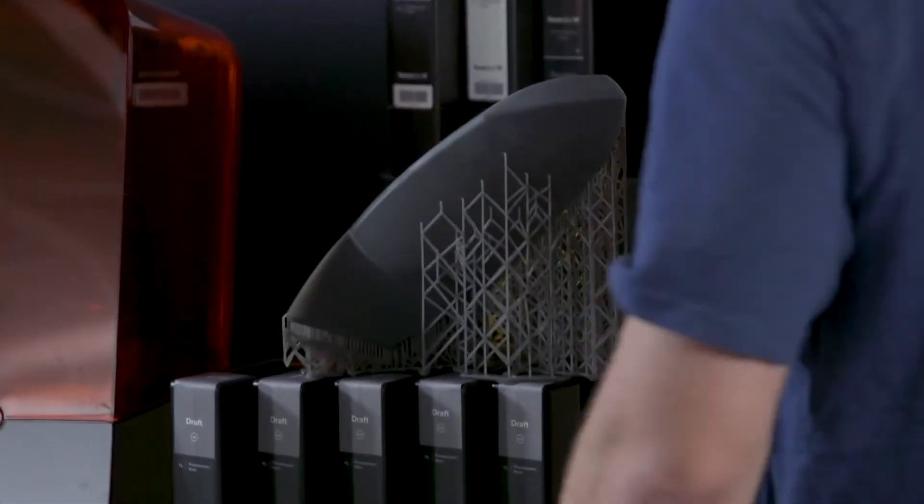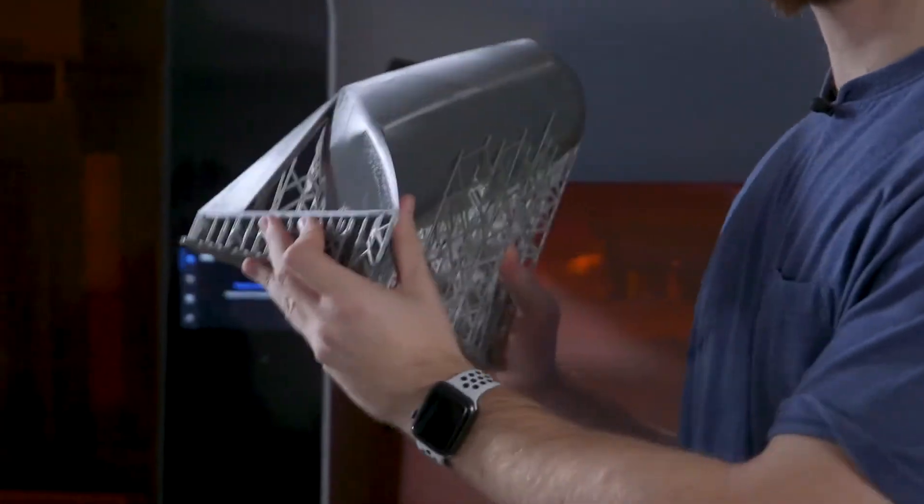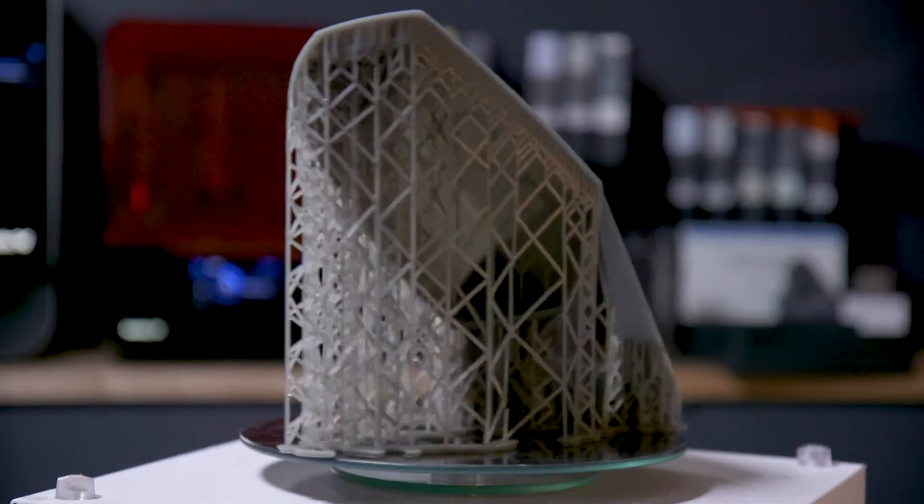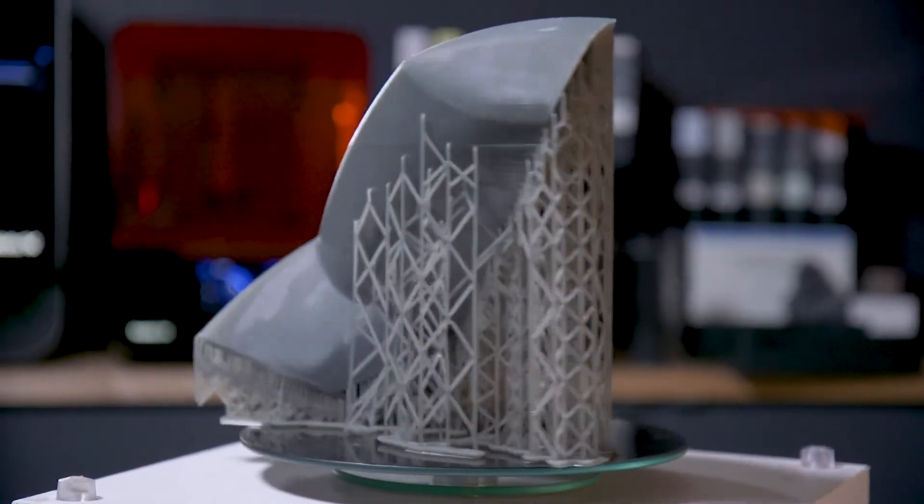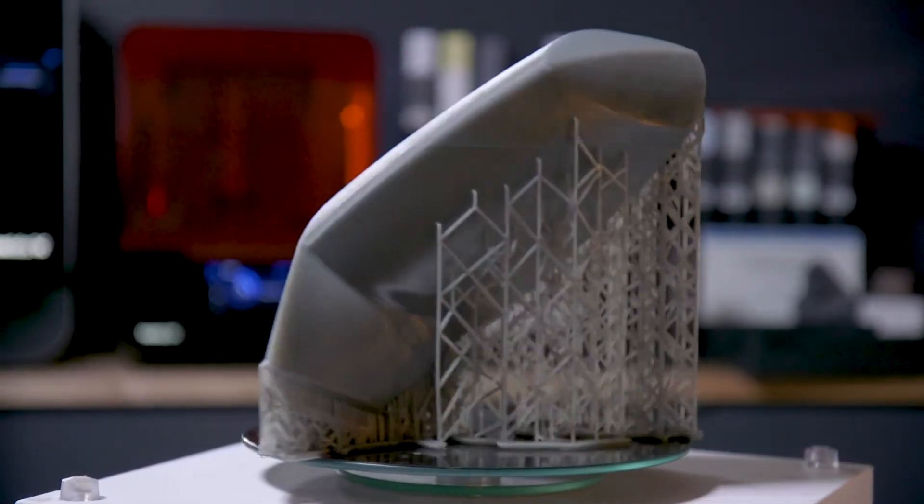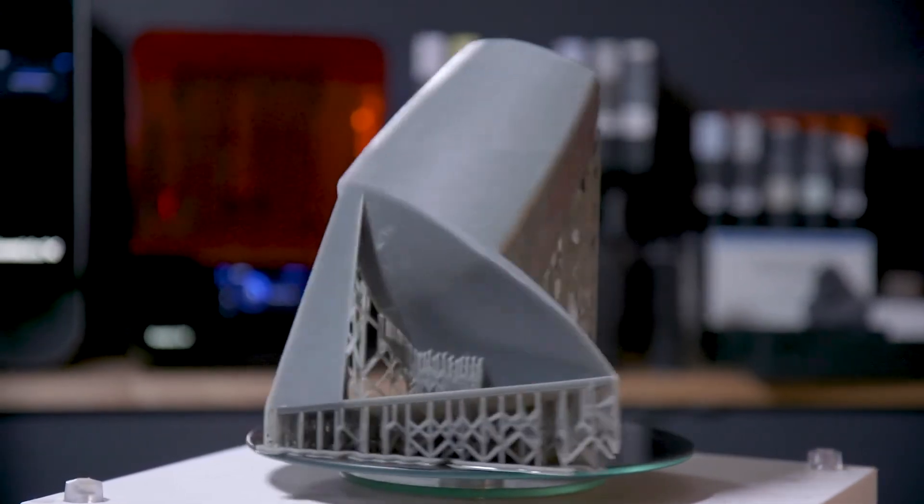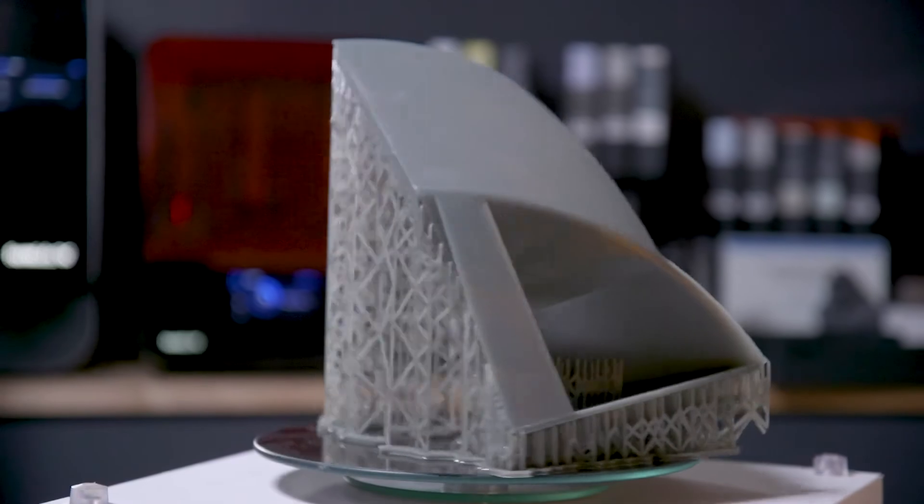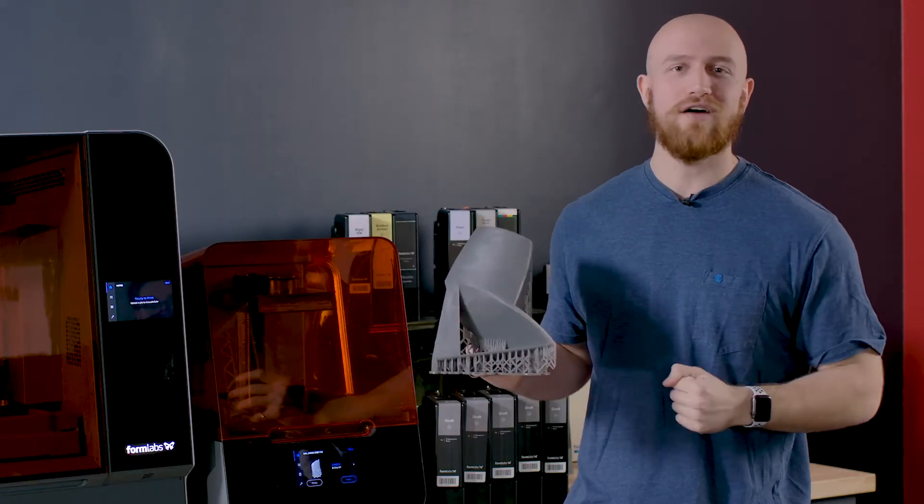But if you really want to talk about print times, check out this large Formlabs 3L print. It would have taken over 24 hours with standard resin, but this took only 7 hours thanks to Draft V2.